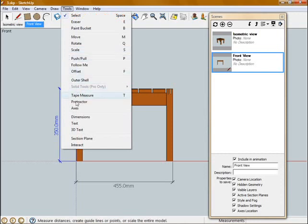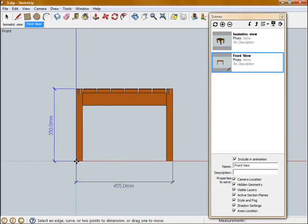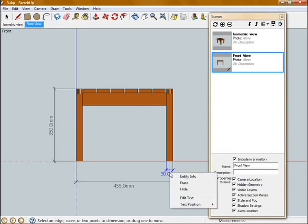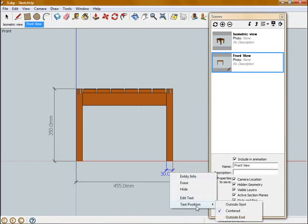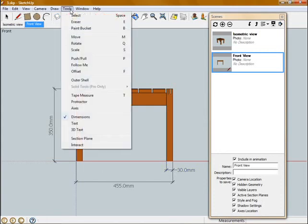I'll draw another dimension showing the thickness of these legs, and you'll see I have a bit of a problem with the text clashing with this other dimension. So I'm going to right click on that dimension and go Text Position Outside End. So that moves the text out of the way, so it's not clashing with the other dimension.